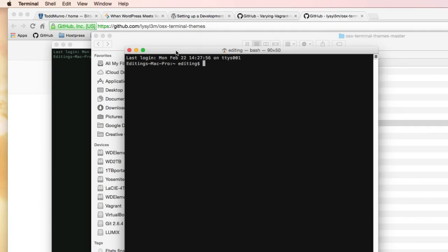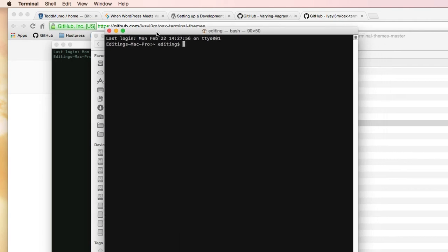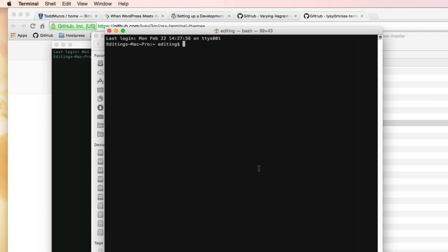So that's it. Now we have a nice dark terminal with a larger font to work with. I hope that helps you out. Thanks for watching.